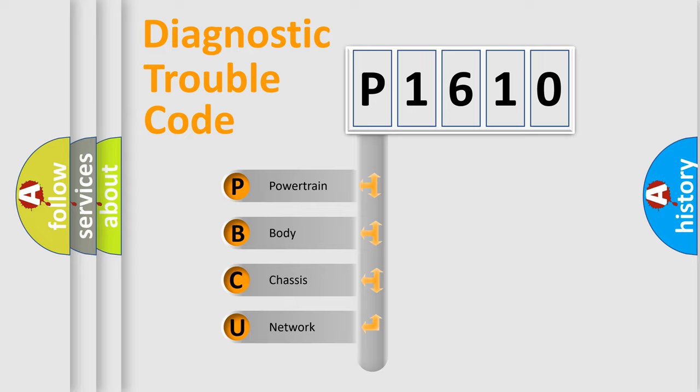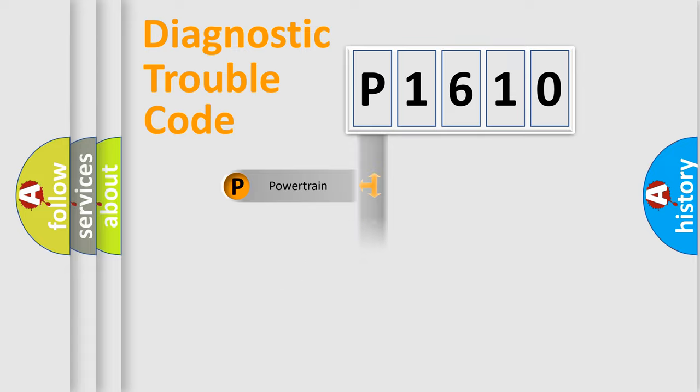We divide the electric system of automobile into the four basic units: Powertrain, Body, Chassis, and Network.